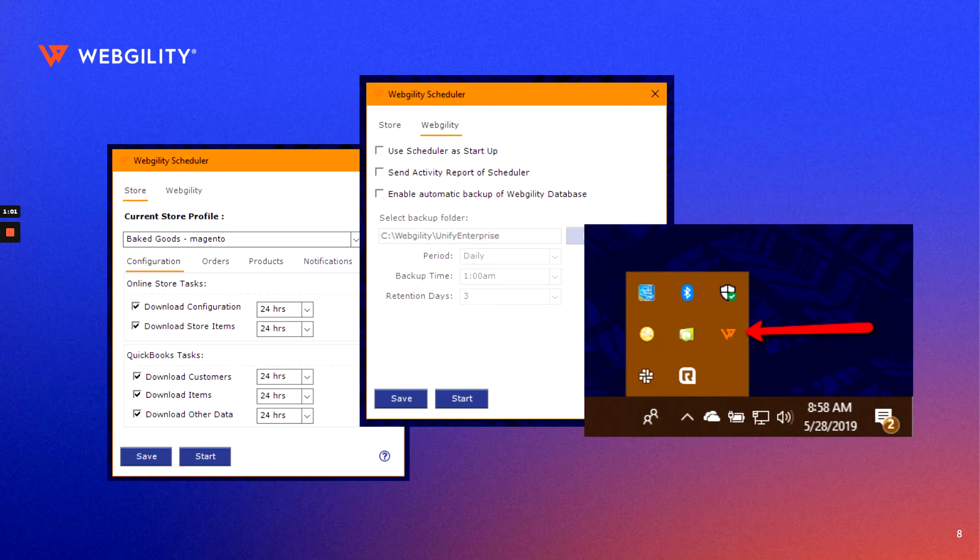The scheduler is our automation tool, designed to cut down on any manual work you do by automatically downloading and posting your orders, and keeping your inventory up to date.